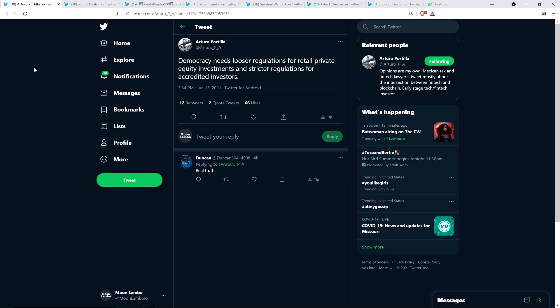So here's a tweet from XRP community member and attorney Arturo Portia. Democracy needs looser regulations for retail private equity investments and stricter regulations for accredited investors. And so indeed, in order to invest in whatever the hell you want, you have to be a quote-unquote accredited investor, which means that you have to be making, if you're single, at least $200,000 a year, if married $300,000 collectively, or you have to have a net worth of at least a million dollars. Because apparently, having money and a big salary means that you're smart.